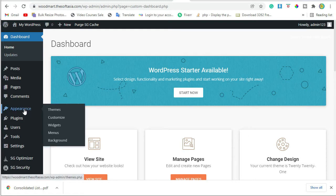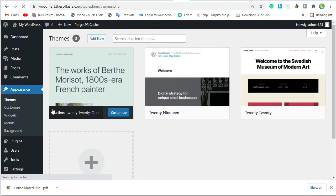Open the WordPress Dashboard. Click on Appearance and click on Themes. Click on the Add New button.